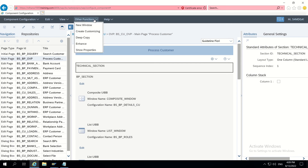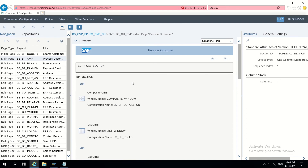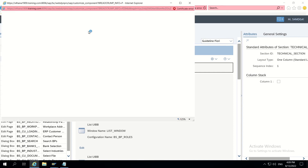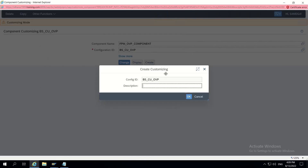We have to create a customizing here - until now it is not there in the system. I'm creating it now because I don't want to disturb the standard. SAP recommends not to change the component configuration provided by them, so I am using customizing. Give any description and click OK.